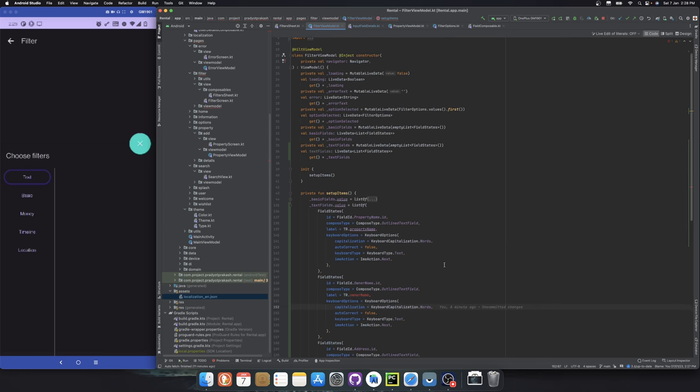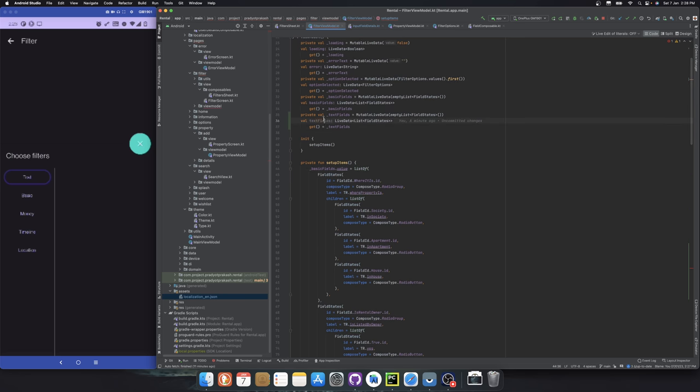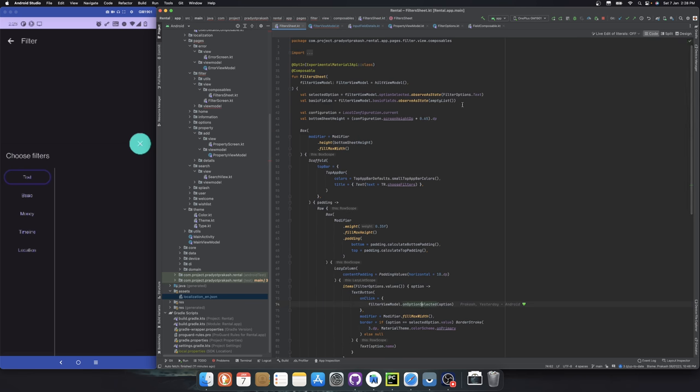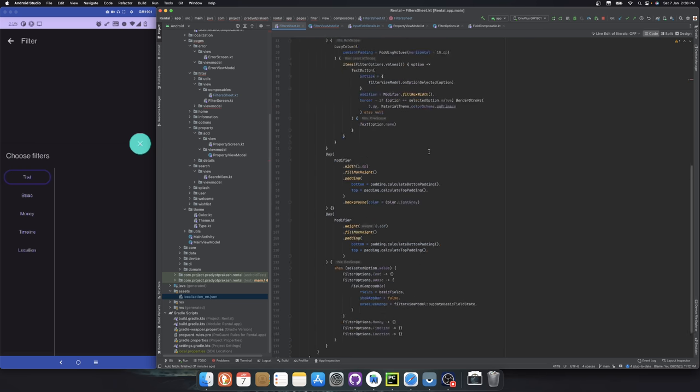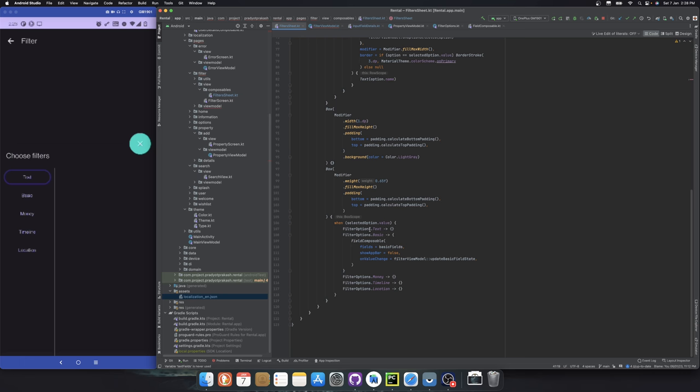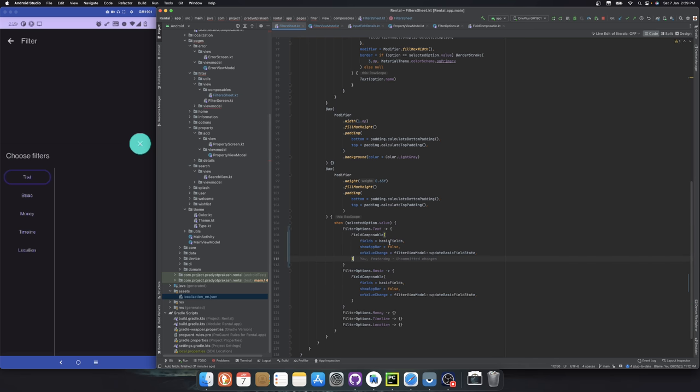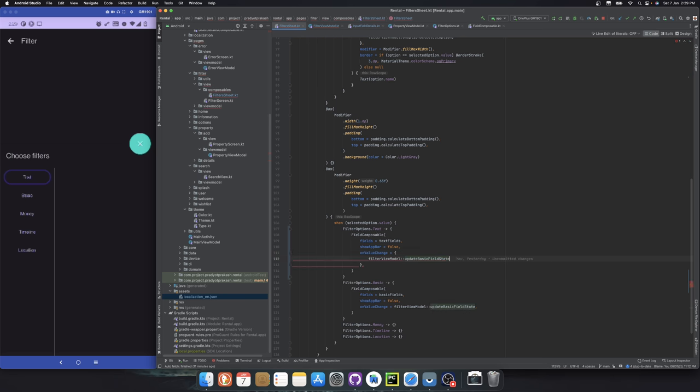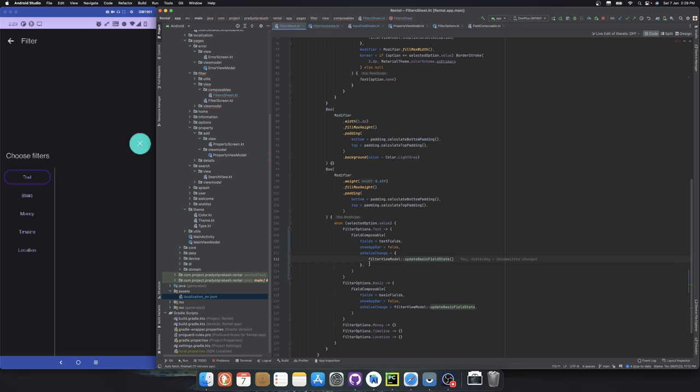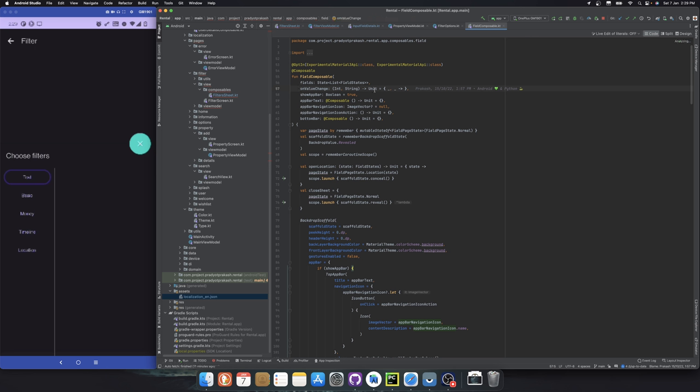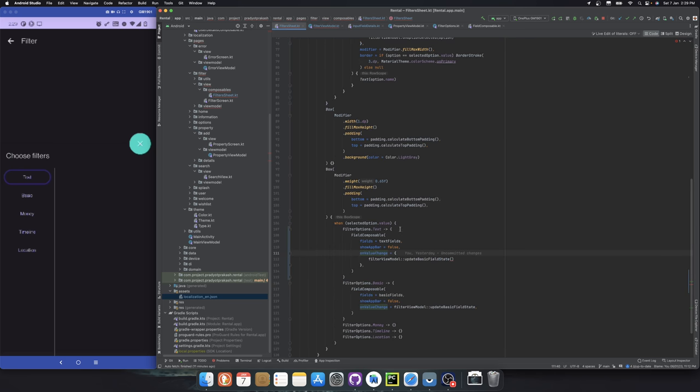We have this now. So let's just reuse the same way what we did for the basic fills. Let's just take this, copy this. Text fills, this we need to change. Value change position and the value index comma value.